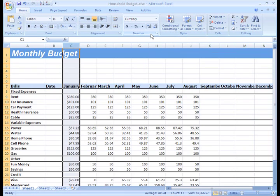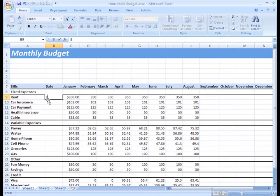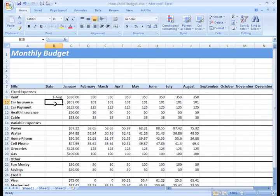Now before we wrap up, I want to add my due dates in this second column. Hmm, I really don't like the way this is formatted. To change the formatting, all you have to do is go back to the Number group and click on the drop down arrow.